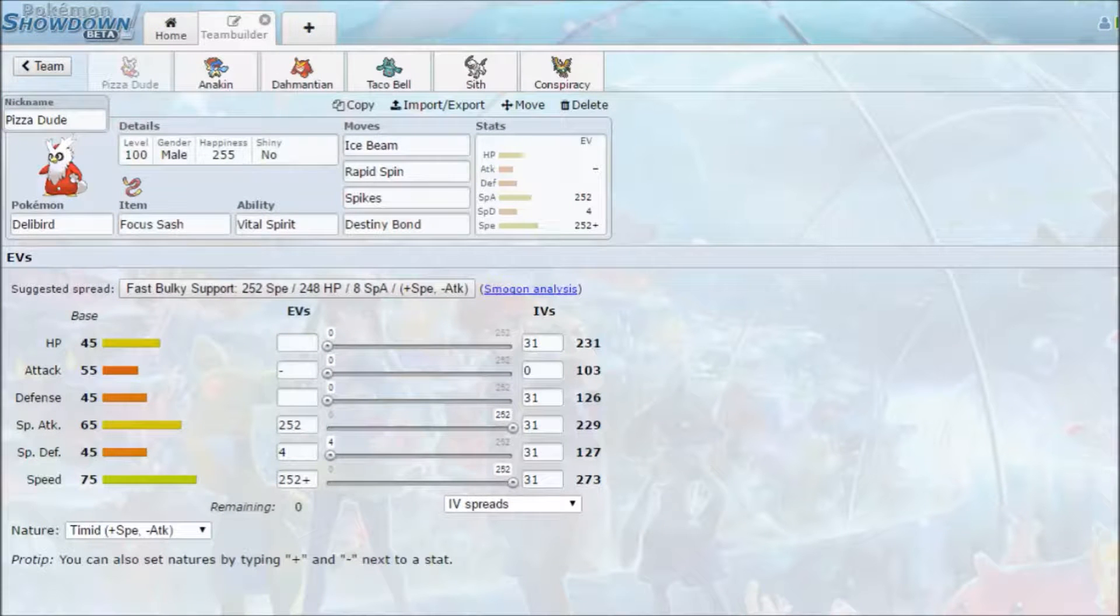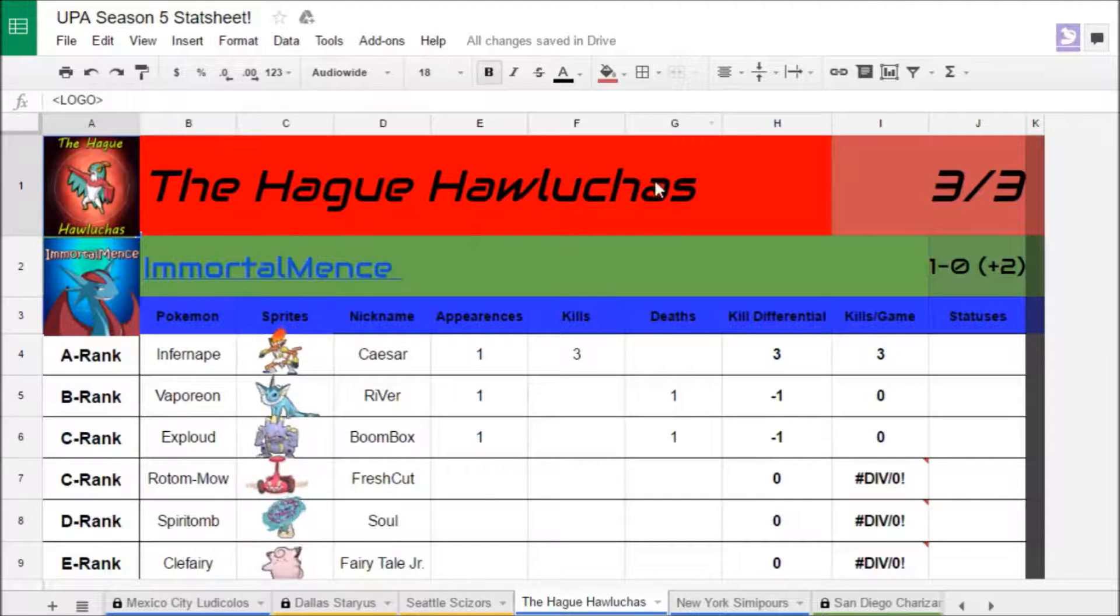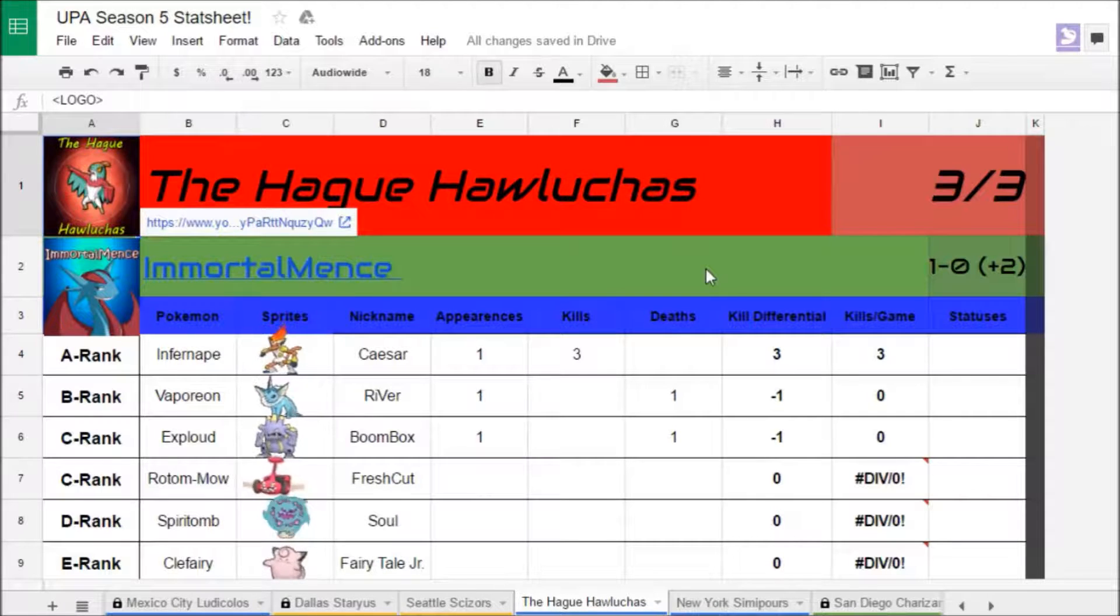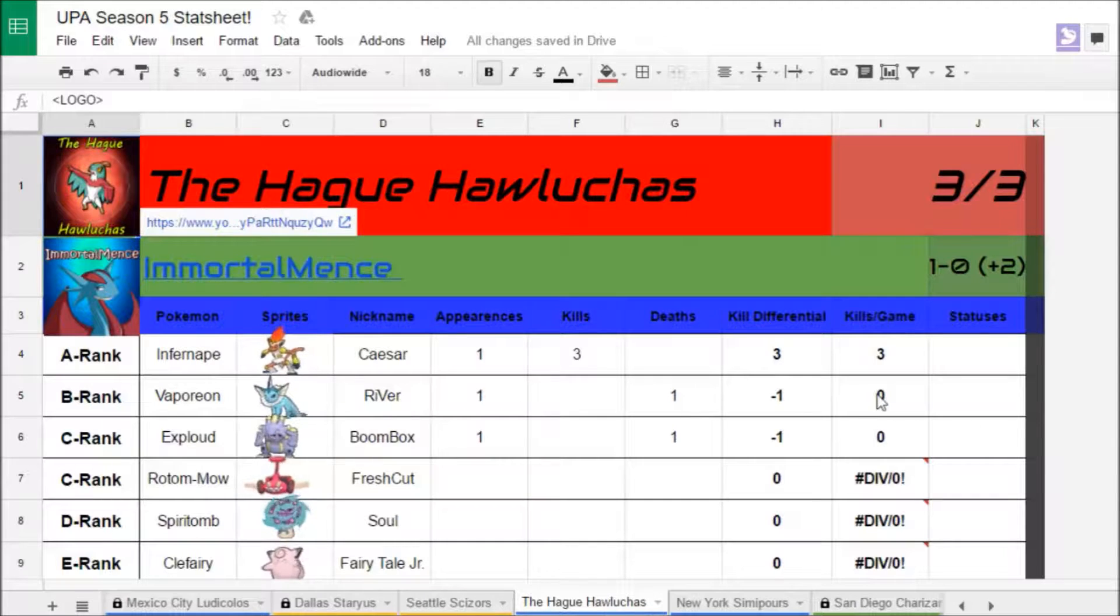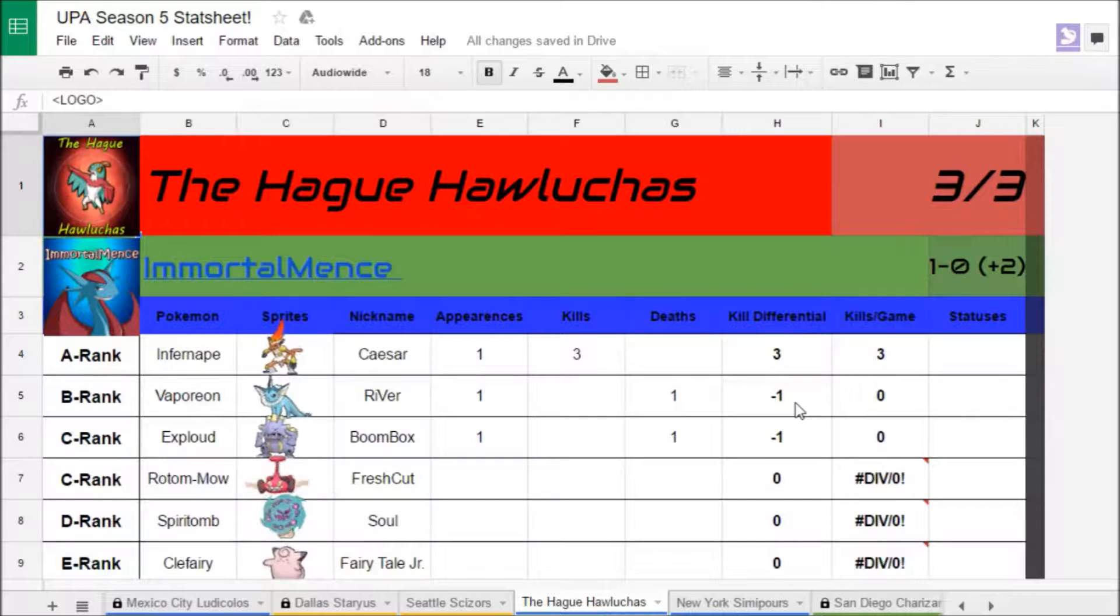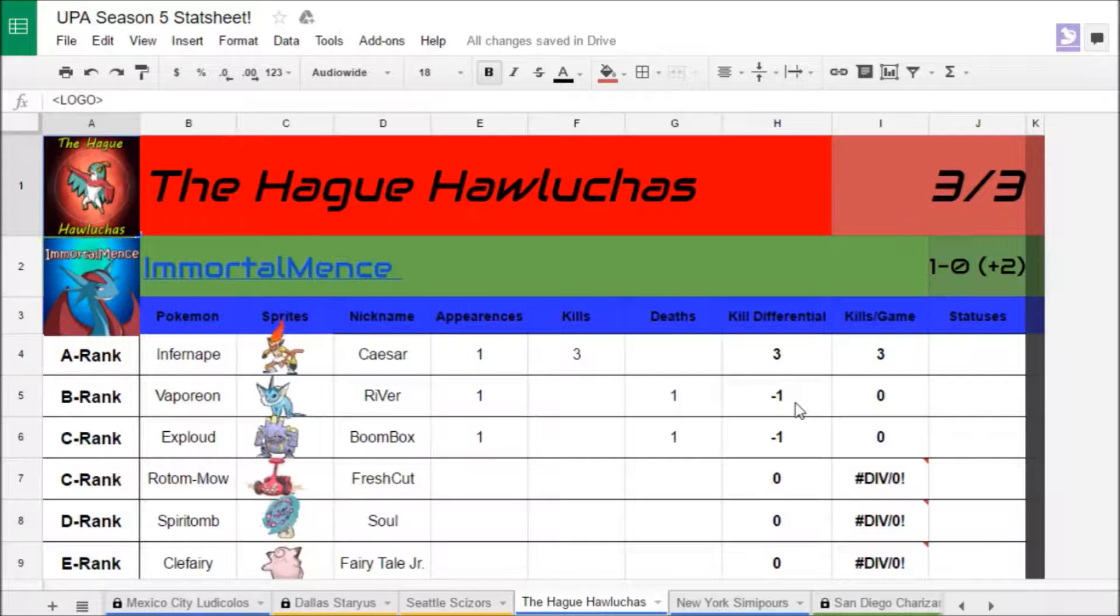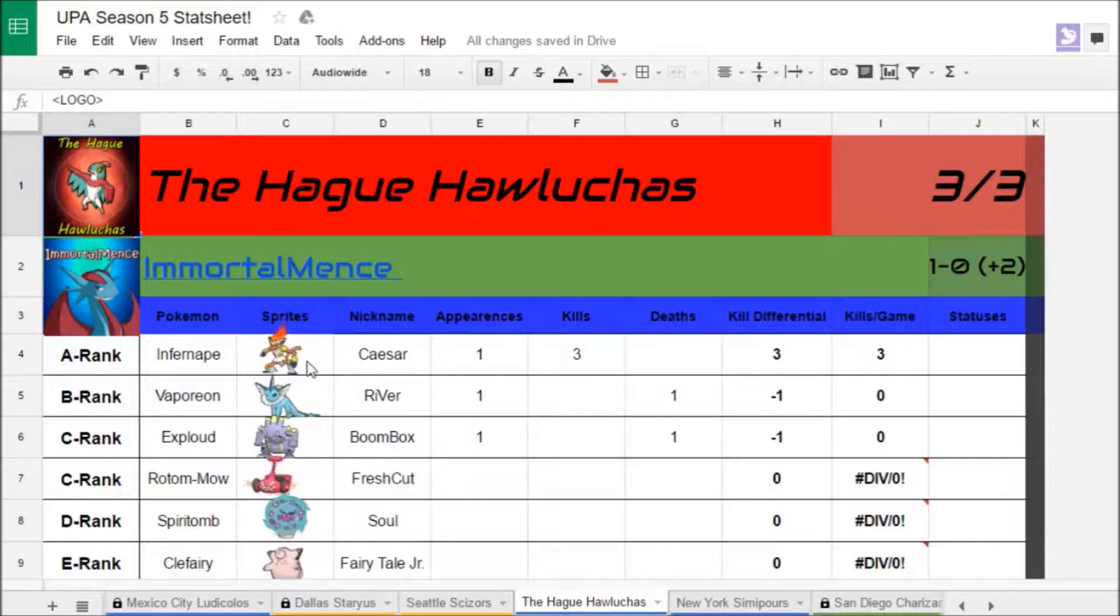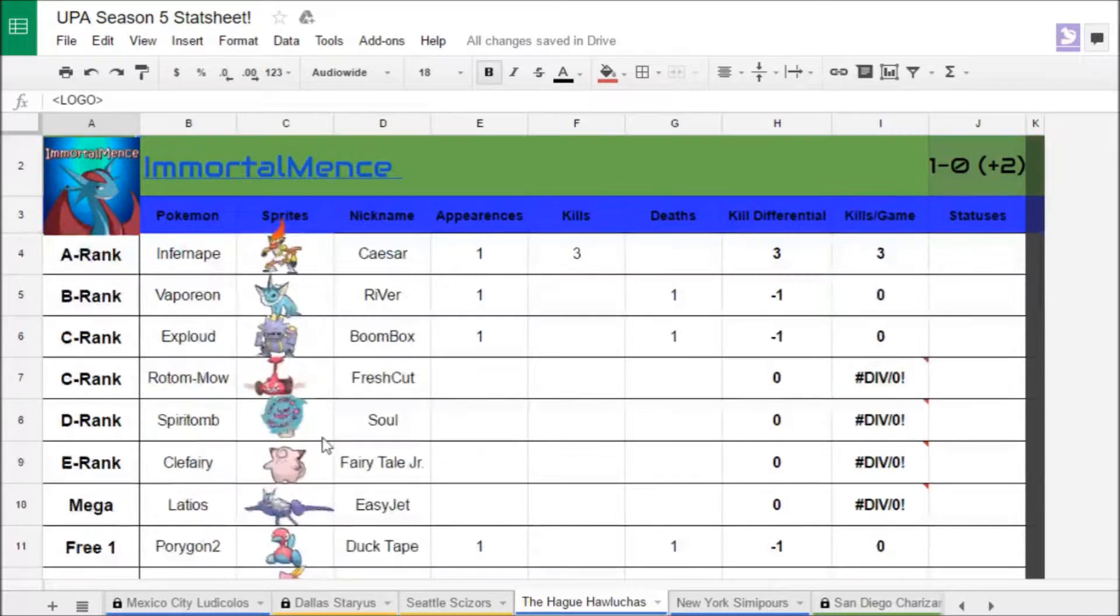Hello everybody, my name is Hastie Swamford and I am back to bring you all Season 5, Week 2 of the Universal Pokemon Association. For this week our opponent is the Egg Haluchas, who is coached by Immortal Mets.